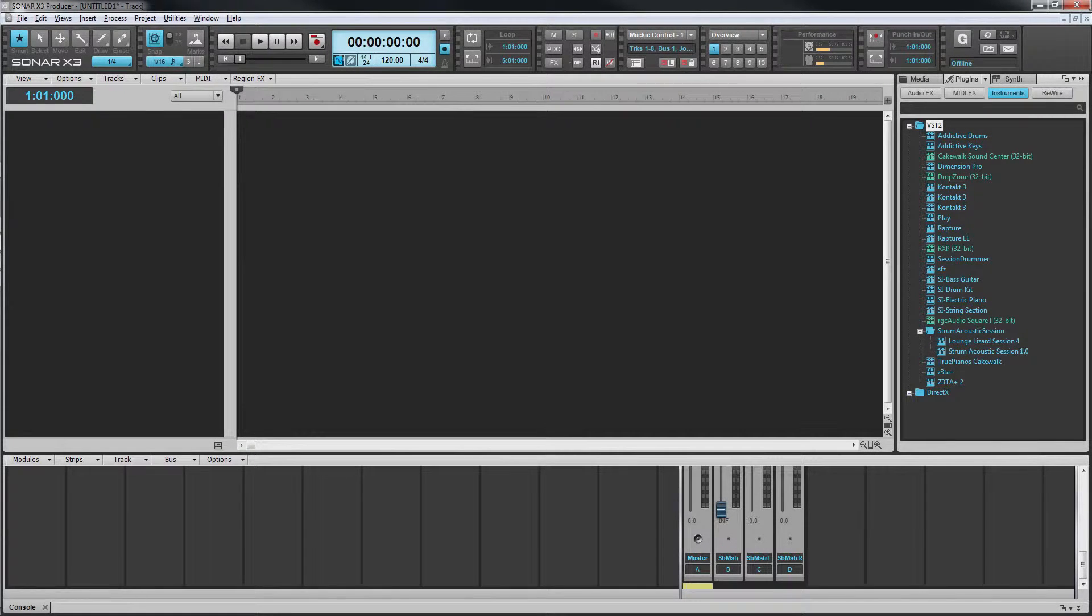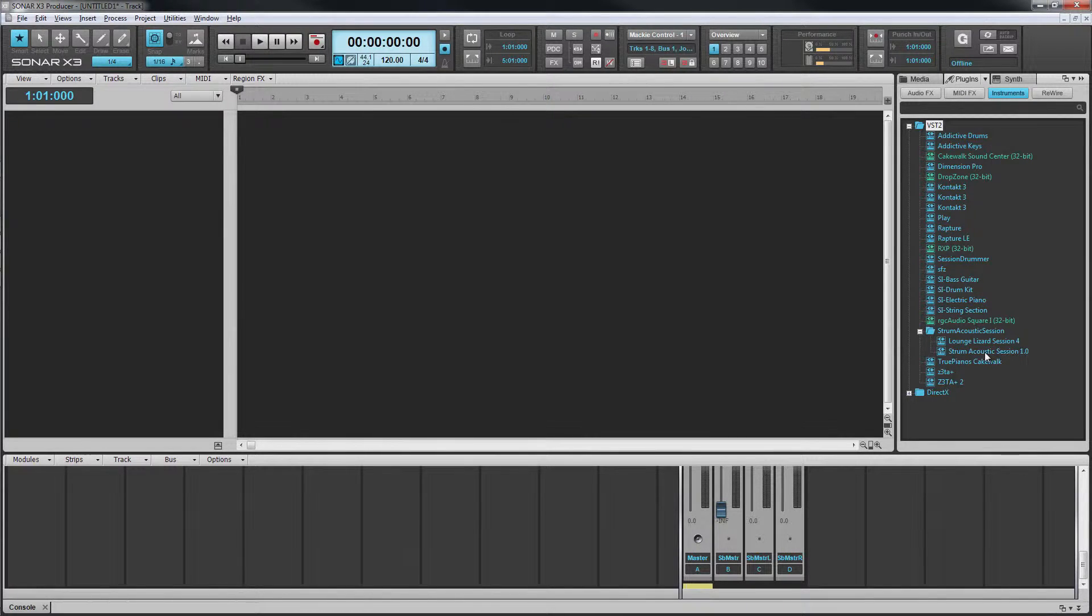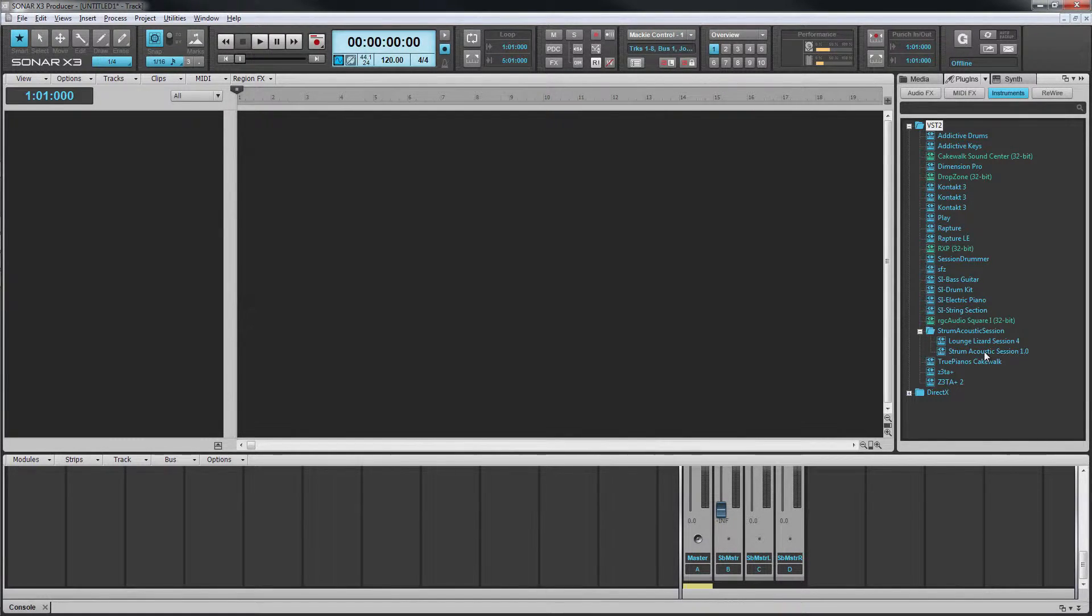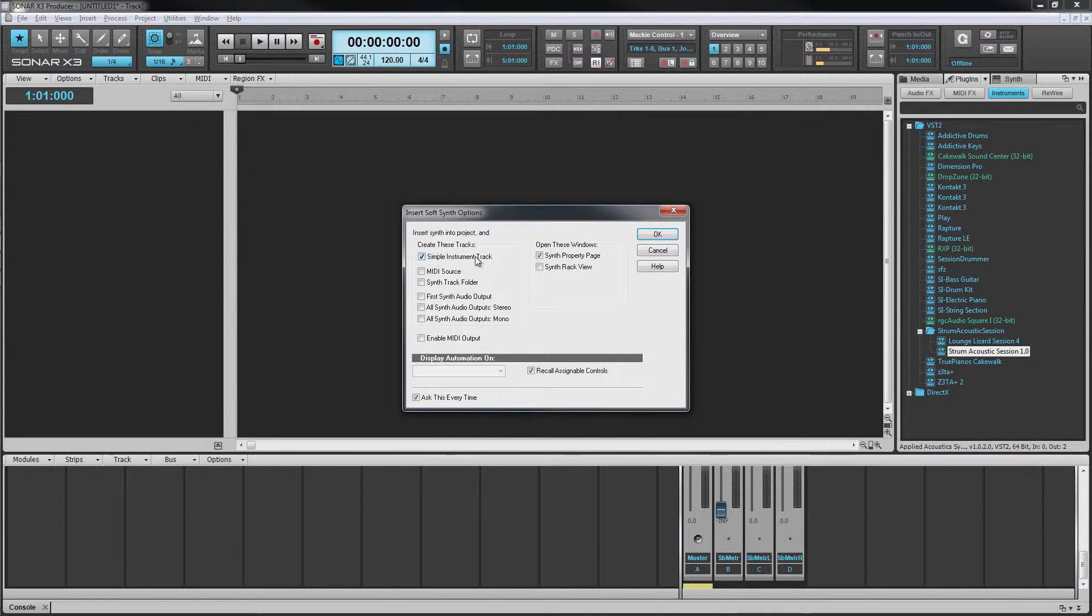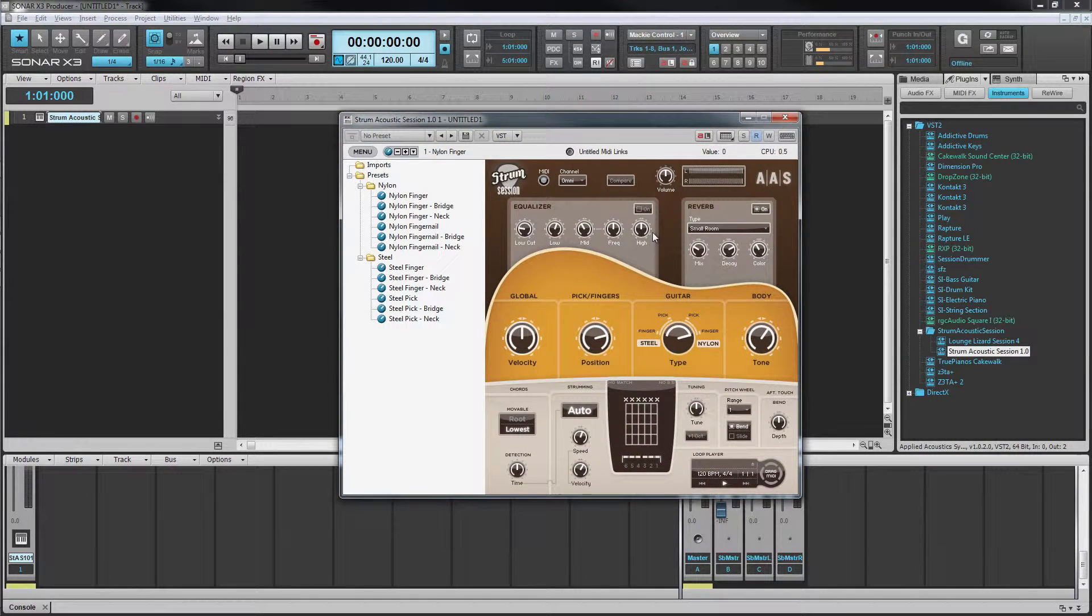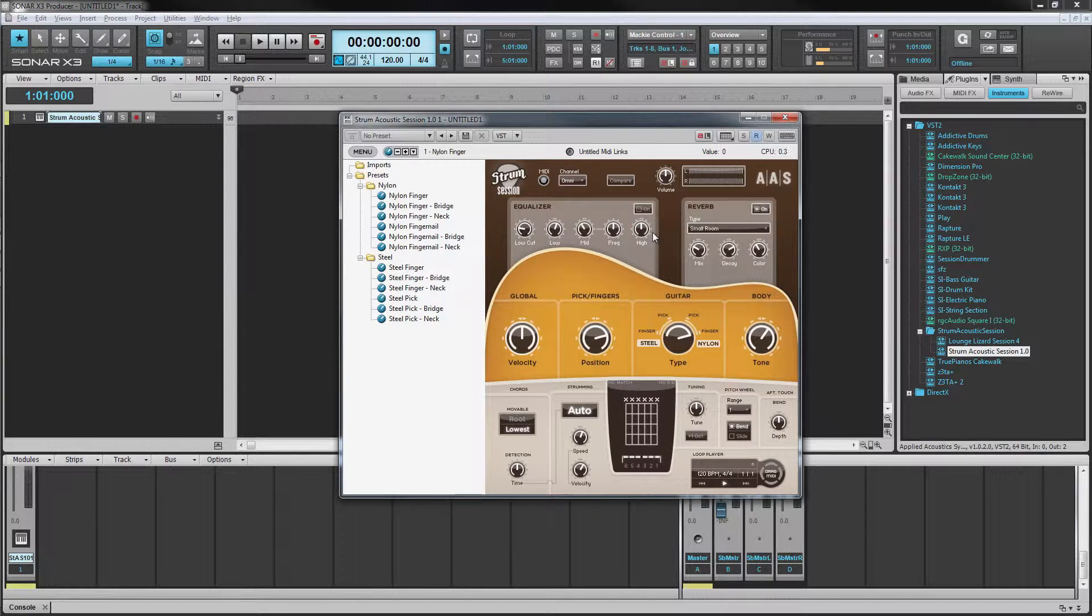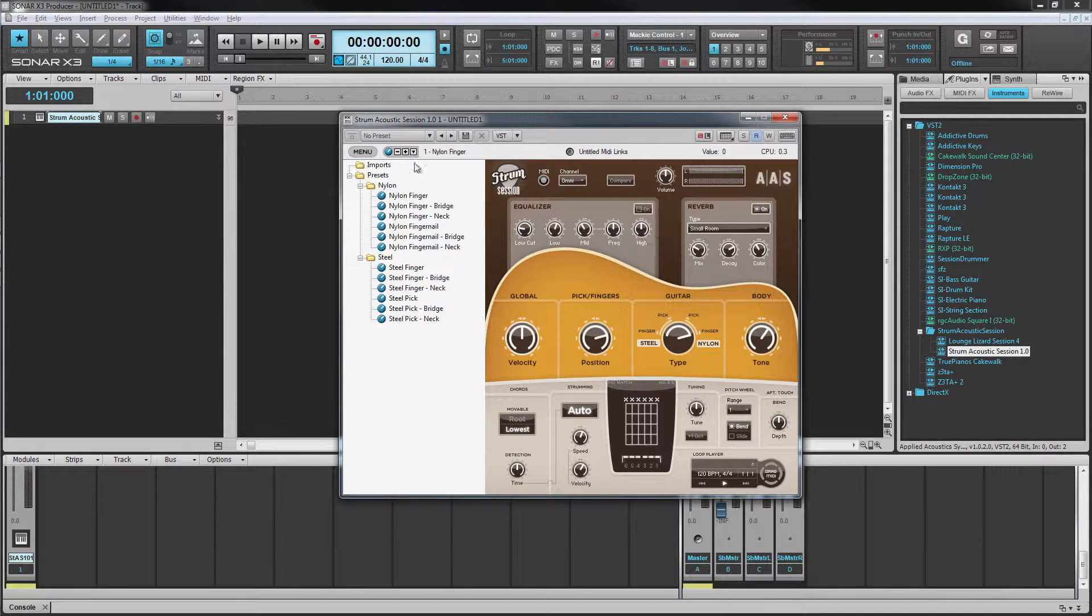In addition to Lounge Lizard X3 also comes with Strum Acoustic Session, the introduction edition of the acoustic guitar simulation. Drag it from the browser into the track view and using the default settings a simple instrument track is inserted and the acoustic strum interface opens.